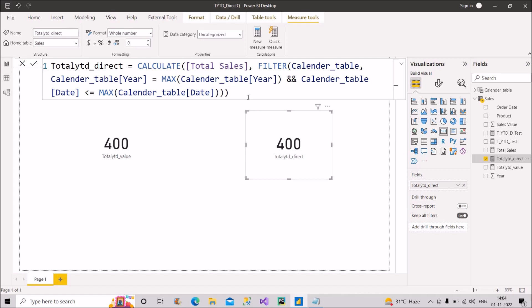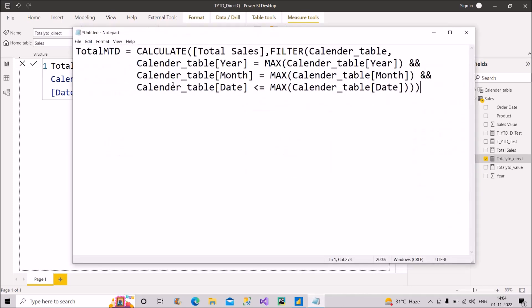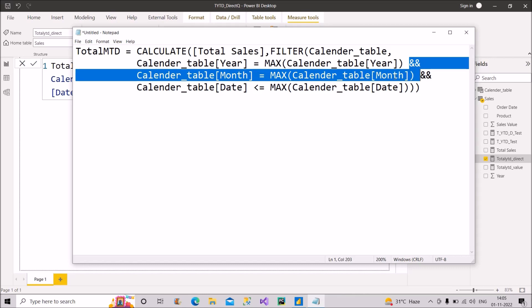If the interviewer asks how you calculate total MTD or total quarter-to-date, the change is simple. For total MTD, you just add one additional AND condition: the month column from the calendar table equals the MAX of the month column. That navigates to the maximum year, then maximum month, then maximum date. For quarter-to-date, simply replace the month condition with the quarter column. This approach handles YTD, MTD, and QTD in direct query interviews.